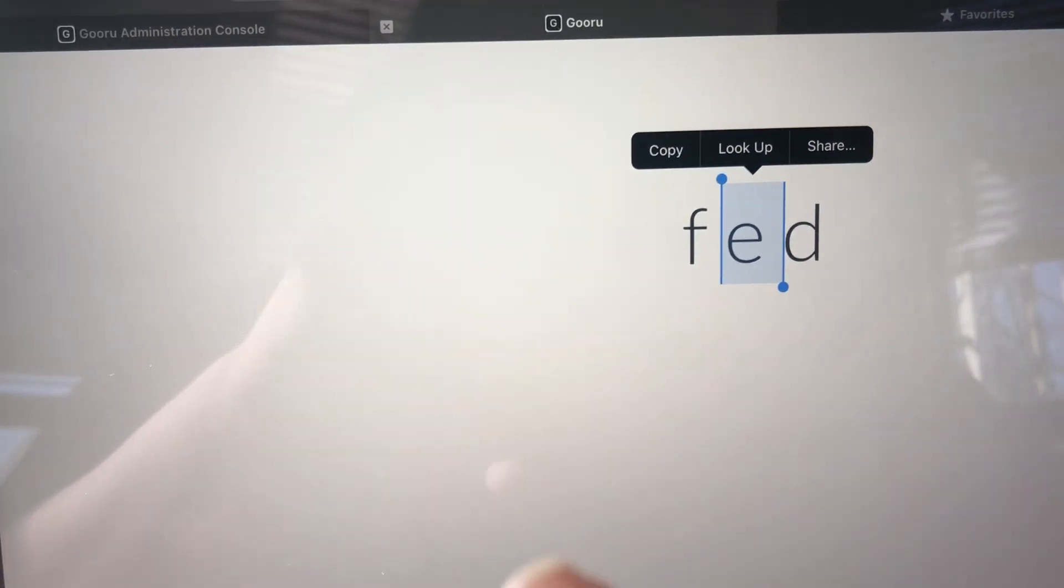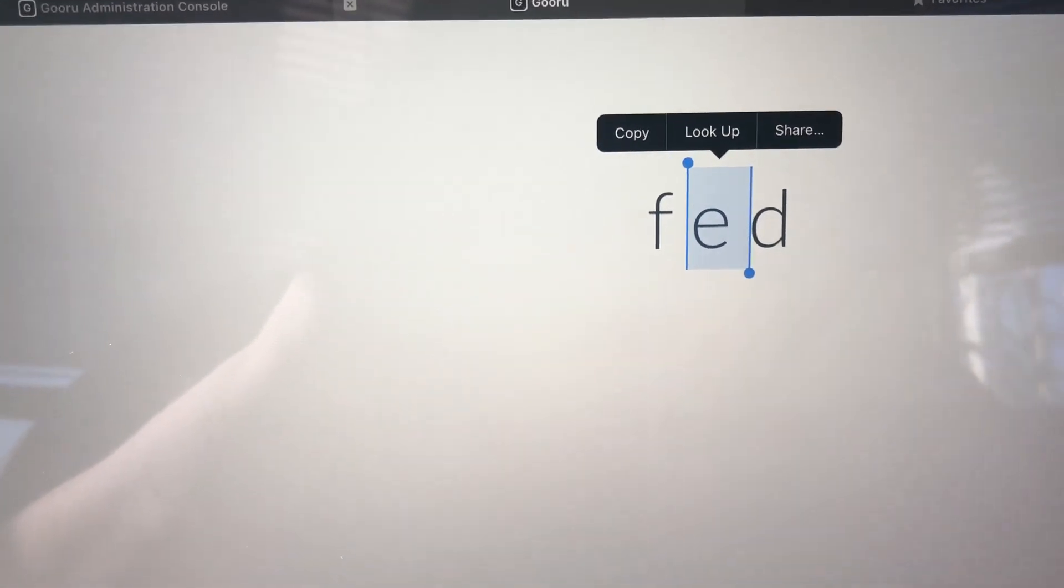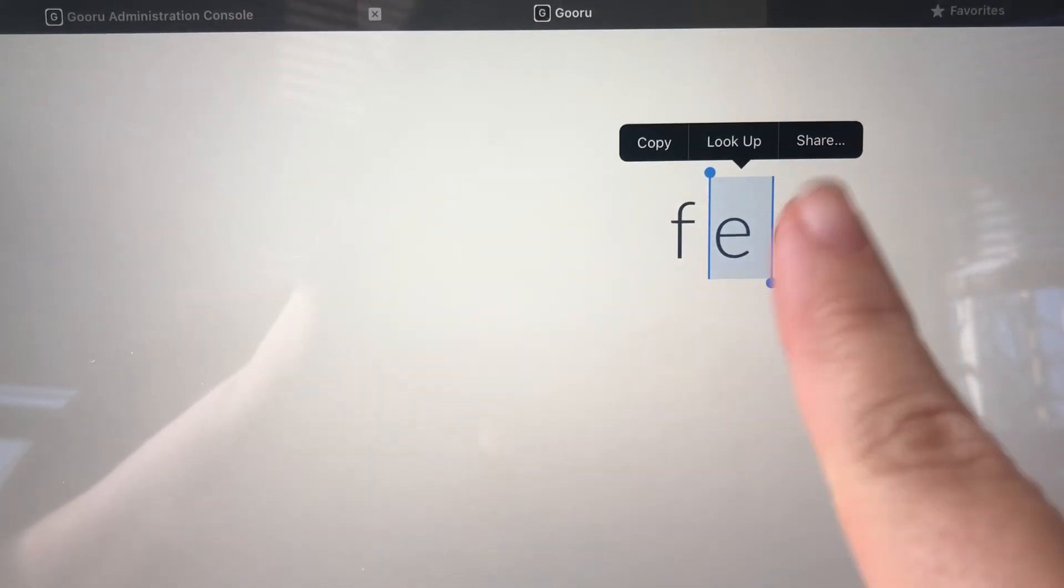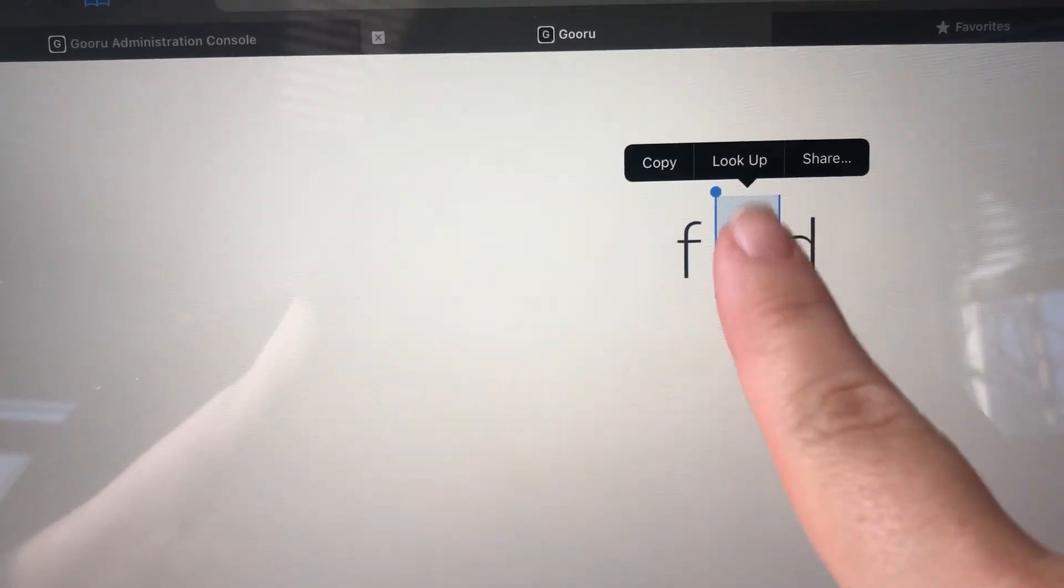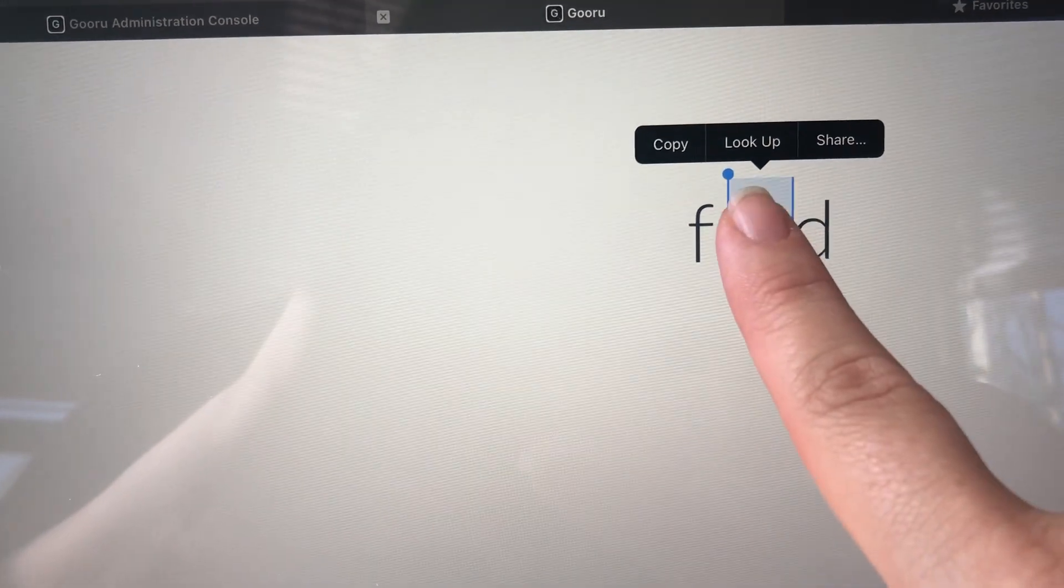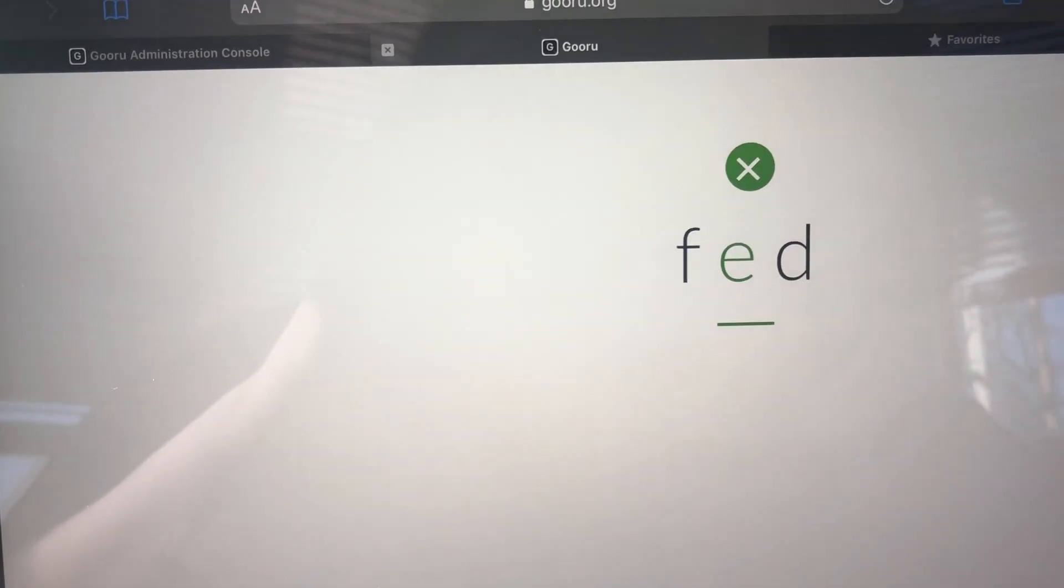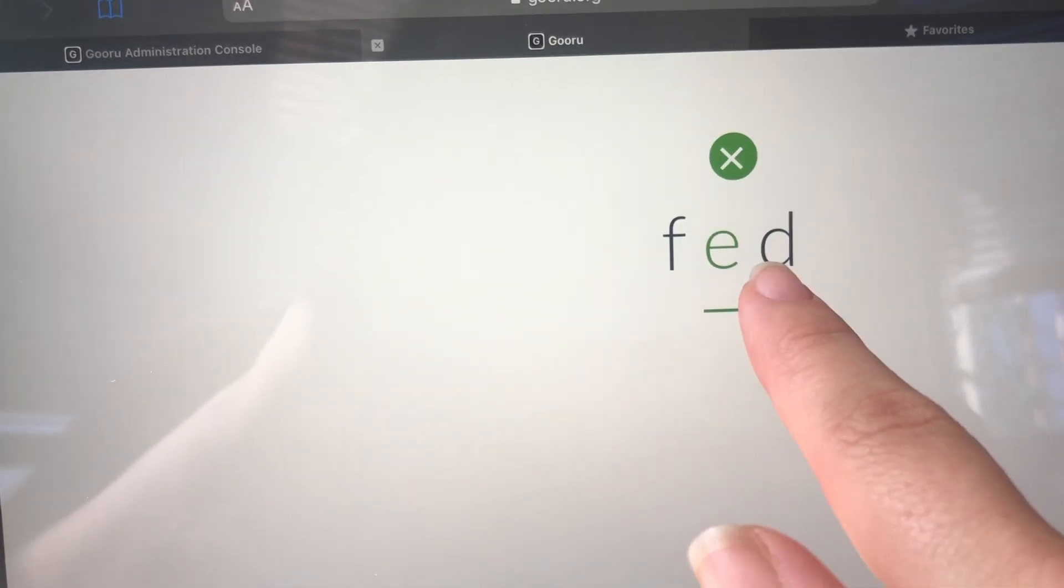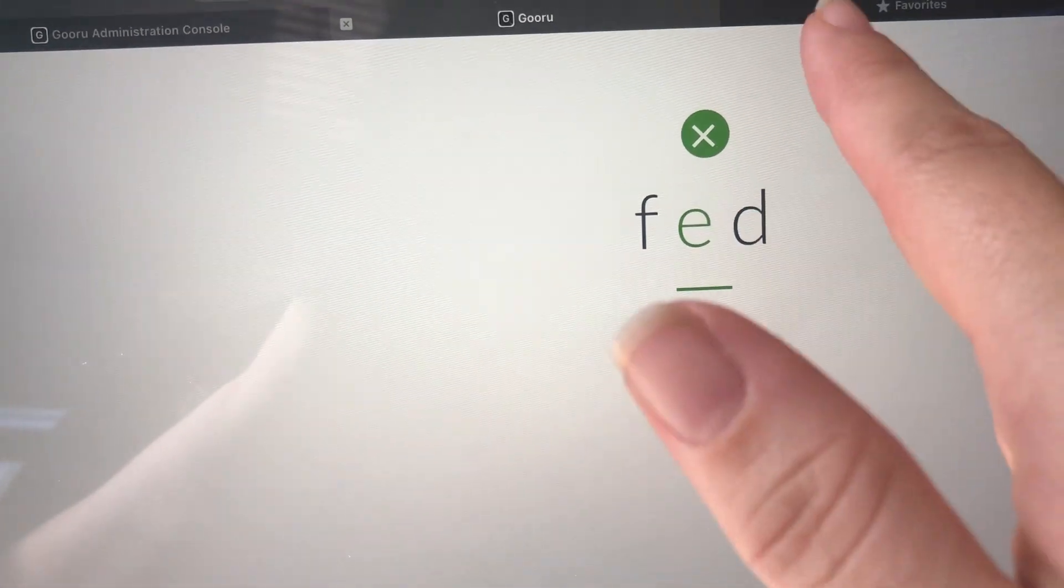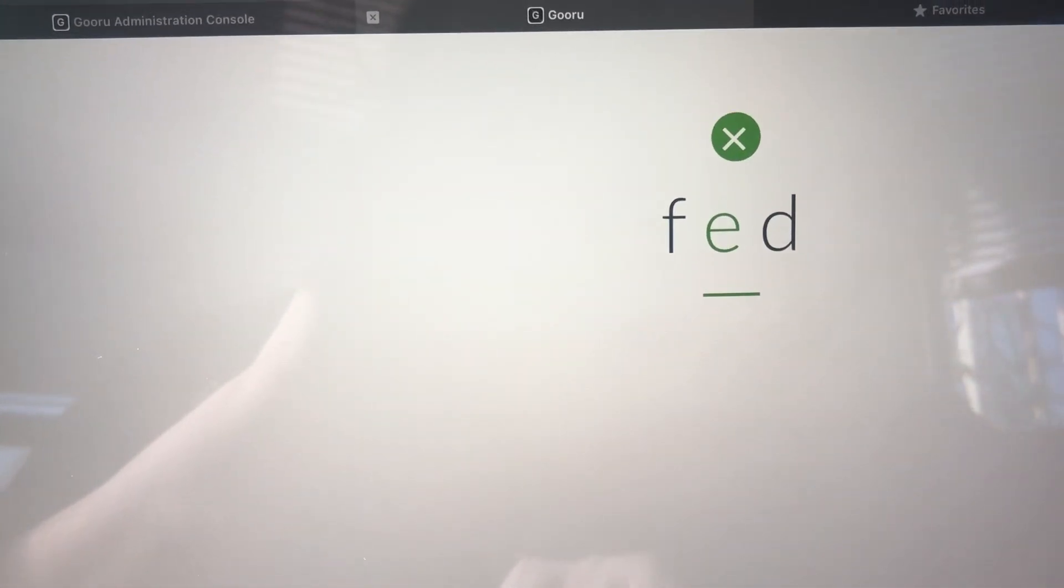Once you have your cursors adjusted and narrowed down onto the letter or letters you want, just click on that letter one more time to submit it. I know I got this right because it's in green and it was read aloud to me.